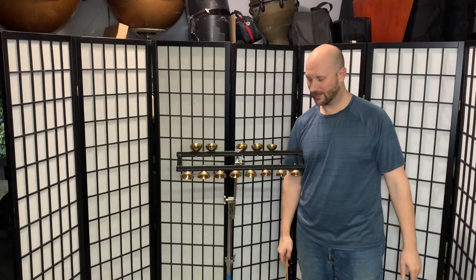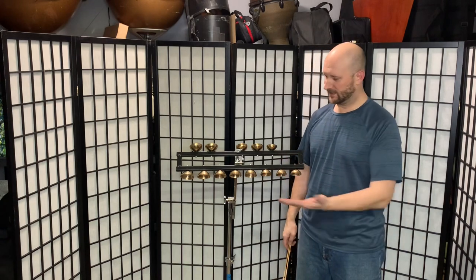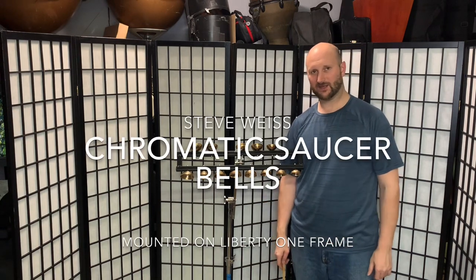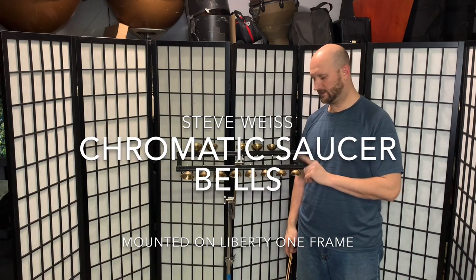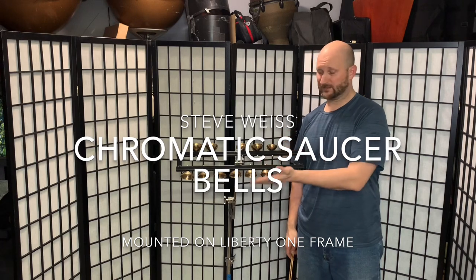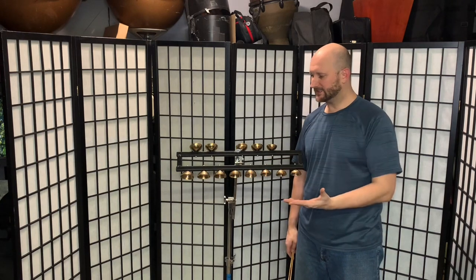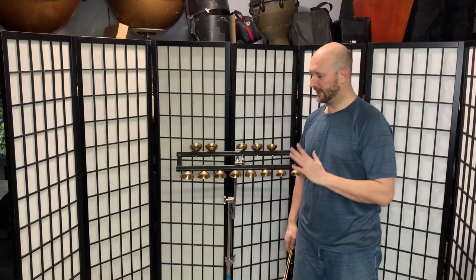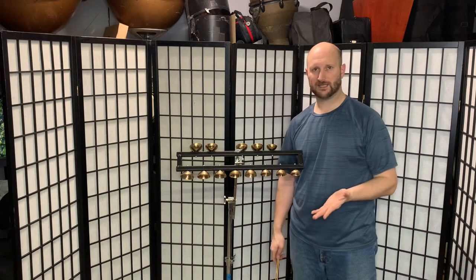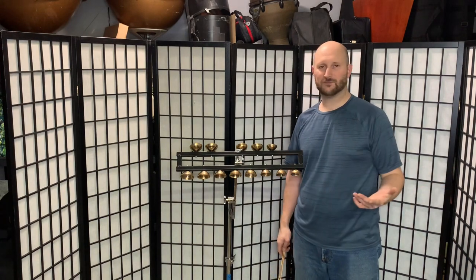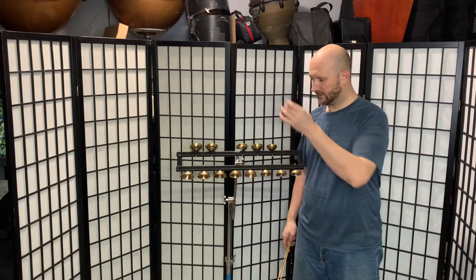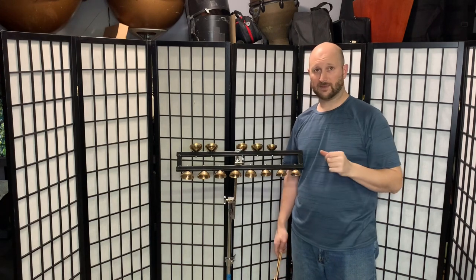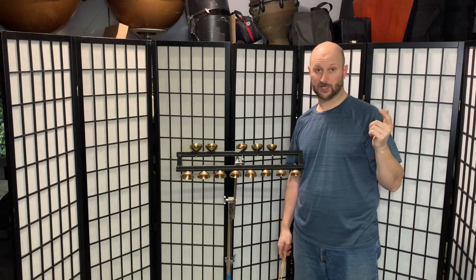Hi everyone. I'm showing you guys today the Steve Weiss chromatic saucer bells mounted on their Liberty One frame. Basically the idea is that these are chromatically tuned saucer bells and they approximate a crotale to a degree. I've heard some people call them a poor man's crotale and they come hung on a string. Maybe I'll put a little clip of what it sounds like here.